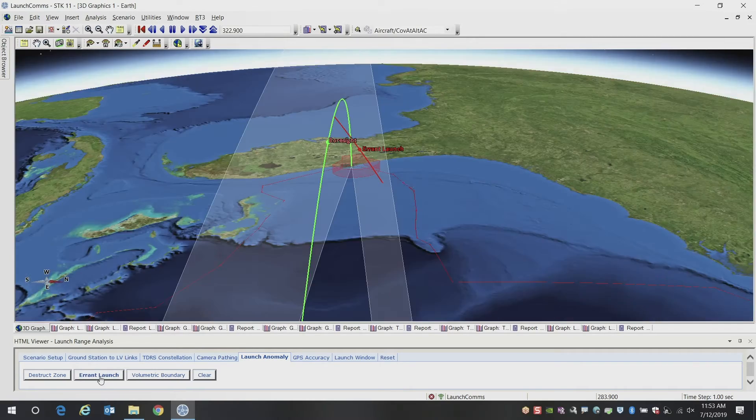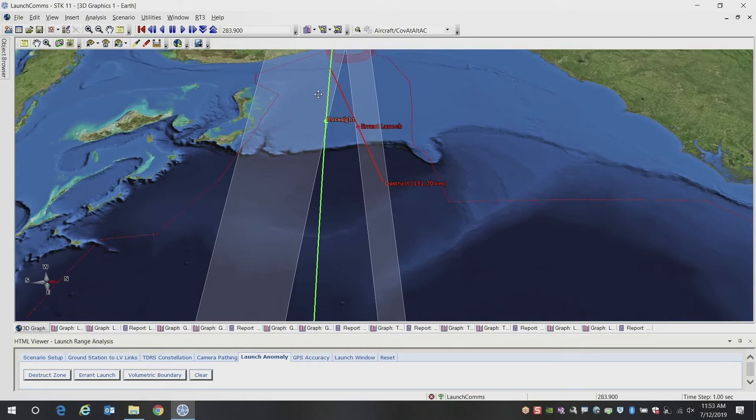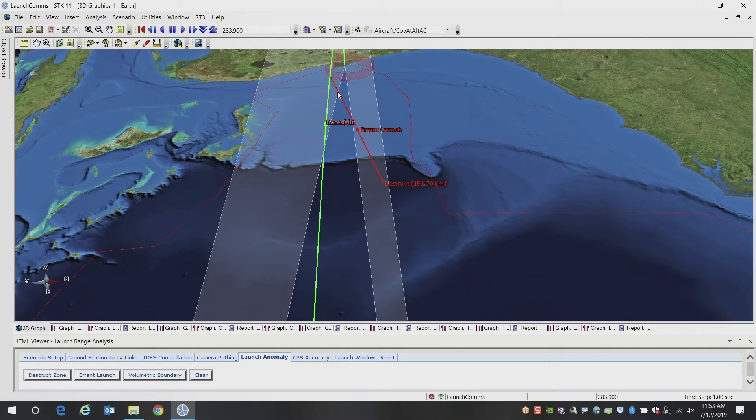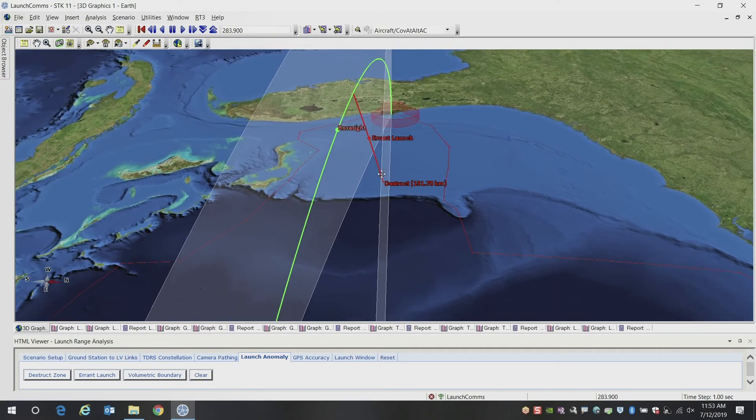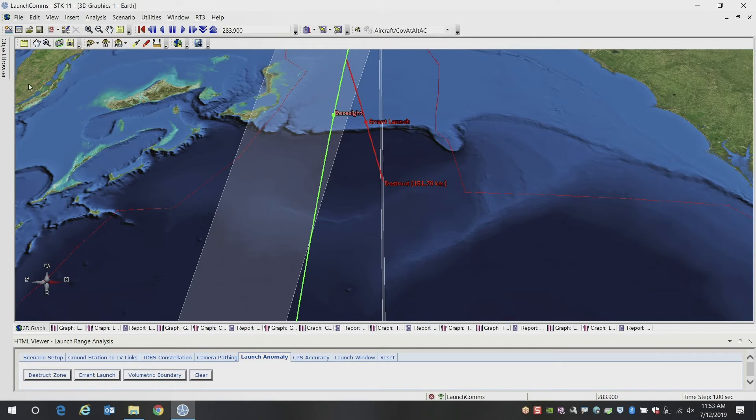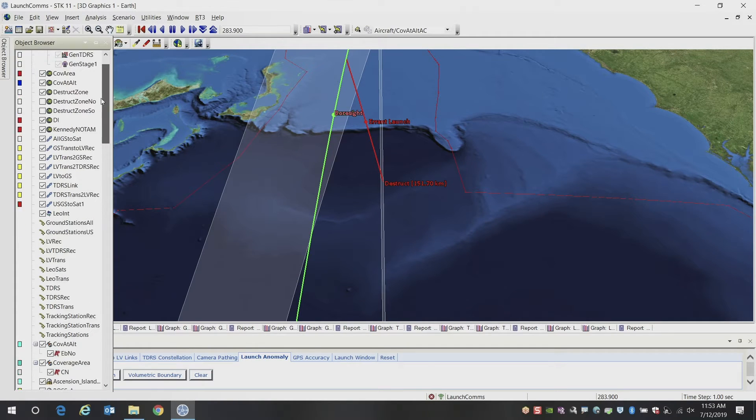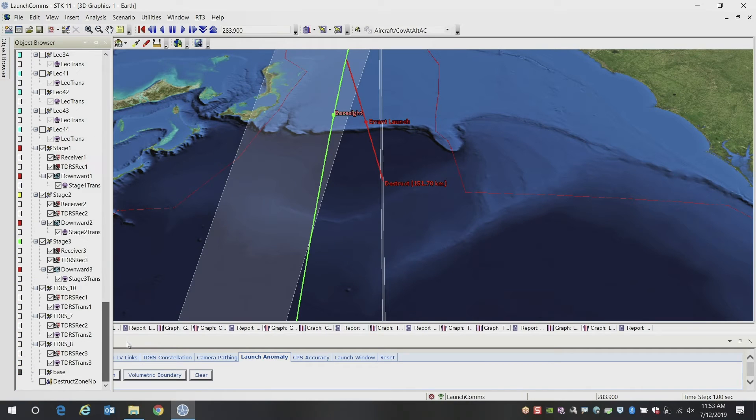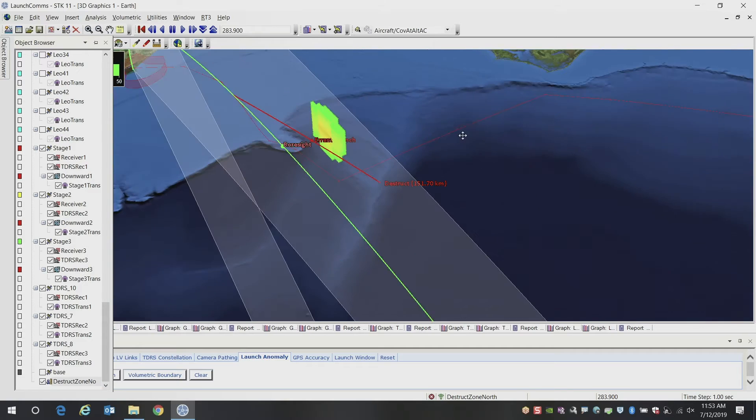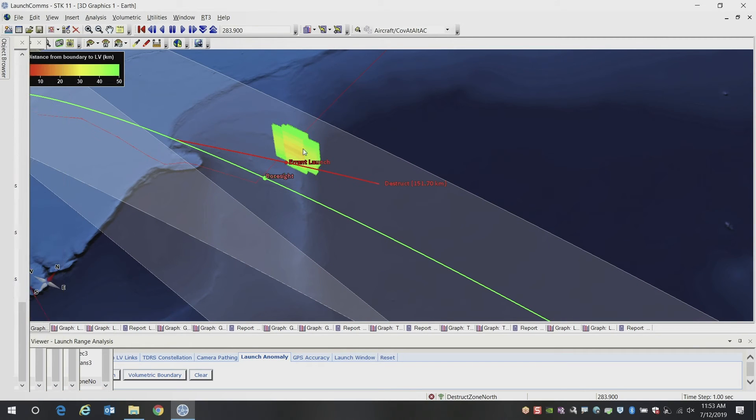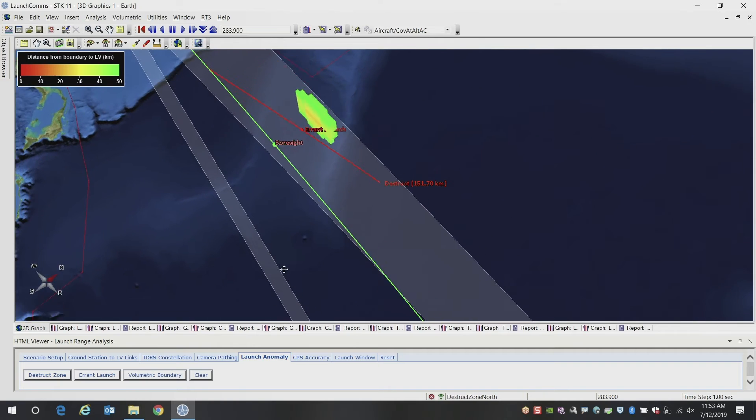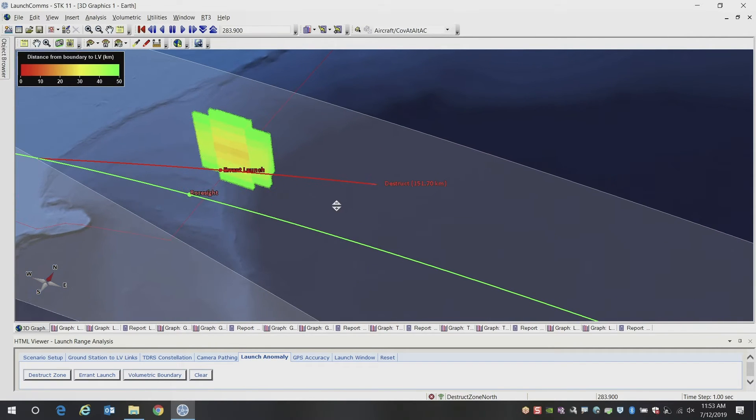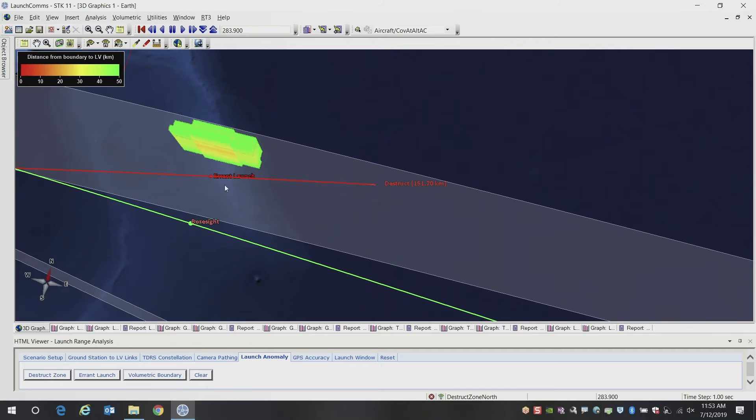So here we're going to look at a trajectory, a notional trajectory that went off course for some reason. And what you can see here is you can calculate within STK how close you're getting to this boundary at any particular time. And you can do that to individual points that you want to investigate, or you can do it to an entire volume or area surrounding that. So in this case, we've got a volume defined as the border boundary wall here, and we're calculating how close our errant launch vehicle is to that boundary.